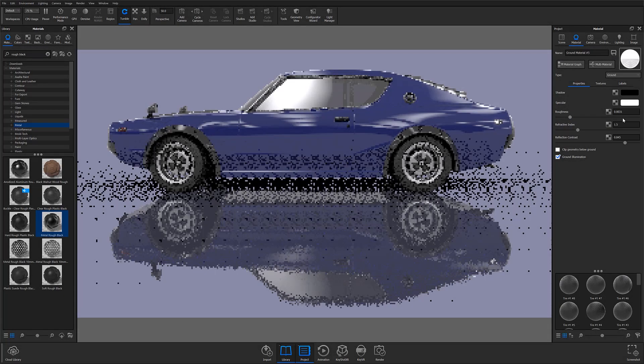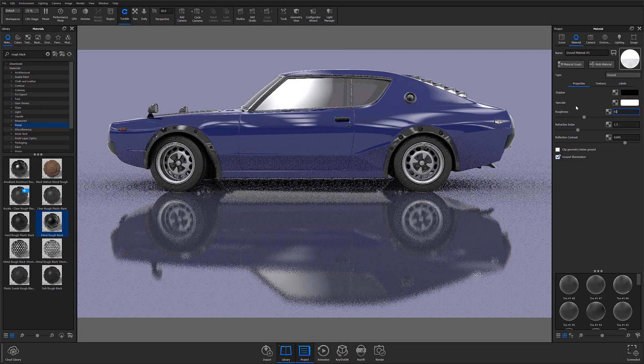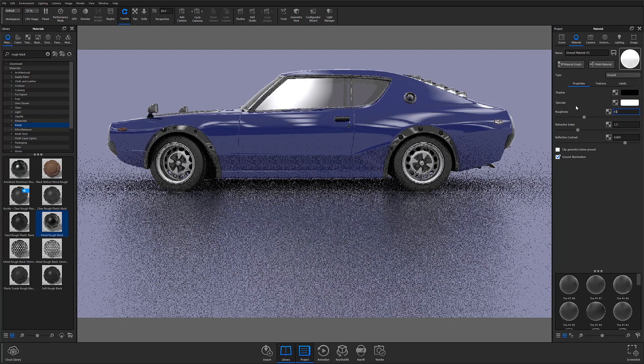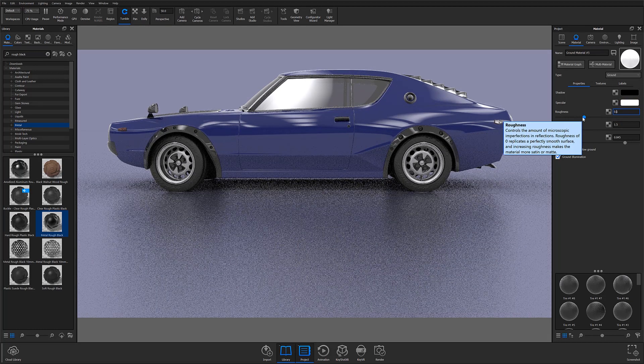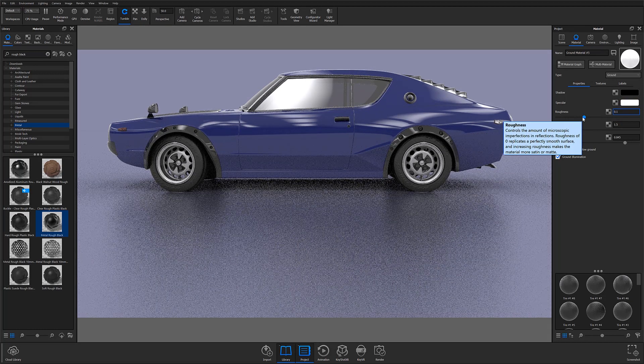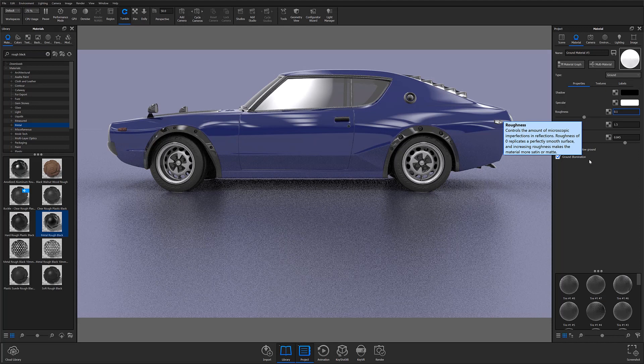On the other hand, if your goal is to create a more emphasized shadow, you can crank up the roughness to diffuse the reflection to a point where it is unrecognizable and appears more shadow-like.